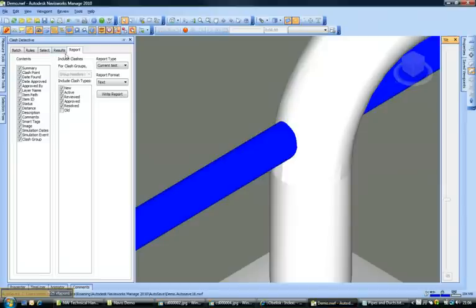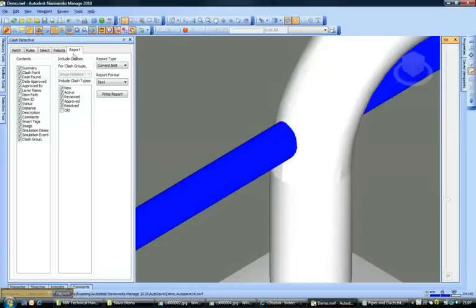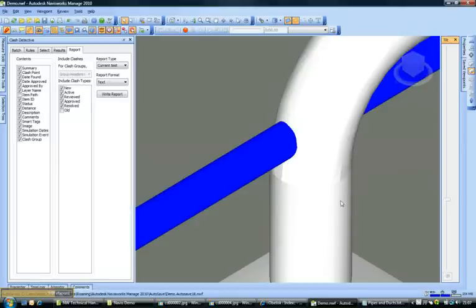So we find that Navisworks can be used very effectively to generate clashes and check our models for any such clashes. This goes a long way in helping us to reduce rework on site just because we have actually simulated our model and checked clashes before they actually happen on site.